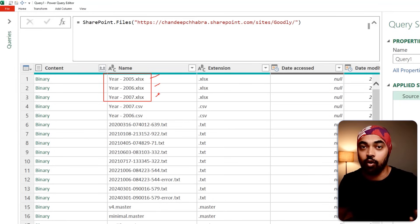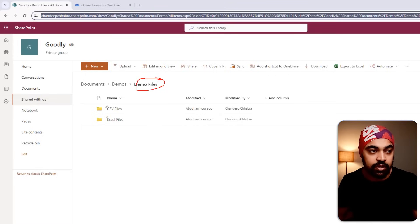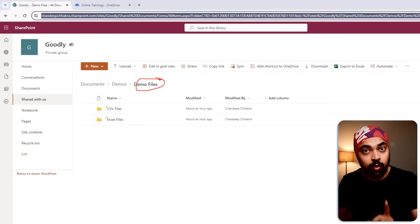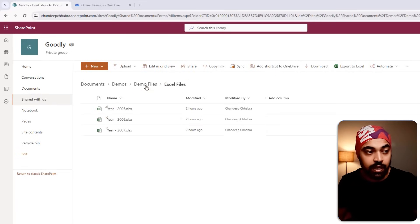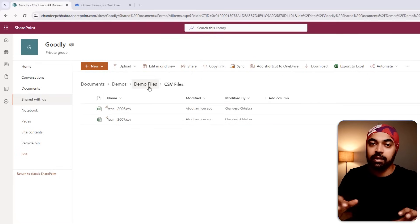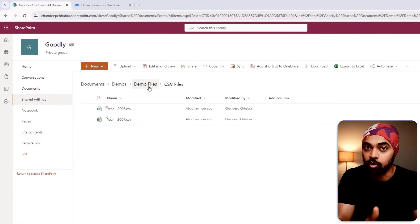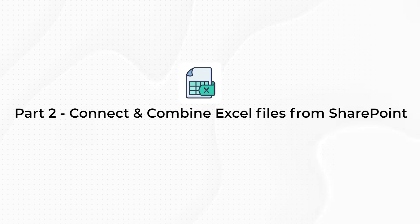Before we combine the data, let's take a look at the folder structure. Here are the demo files — the folder name — within which there are two subfolders: all the Excel files we were just able to see in Power Query, and also CSV files. I'll show you techniques to parse both Excel and CSV files. What we've done so far is connect to the SharePoint folder with the right link and take a look at everything on SharePoint. Now we need to zero in on the files we actually need.